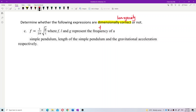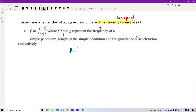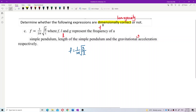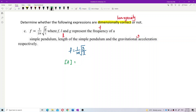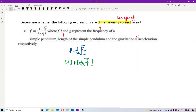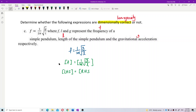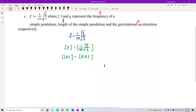So f is the frequency, l is the length, and g is the gravitational acceleration. We want to check this formula: f = 1/(2π) × √(g/l). If this equation is dimensionally homogeneous or dimensionally correct, it must fulfill the condition that the dimension of the left hand side must be equal to the dimension of the right hand side.